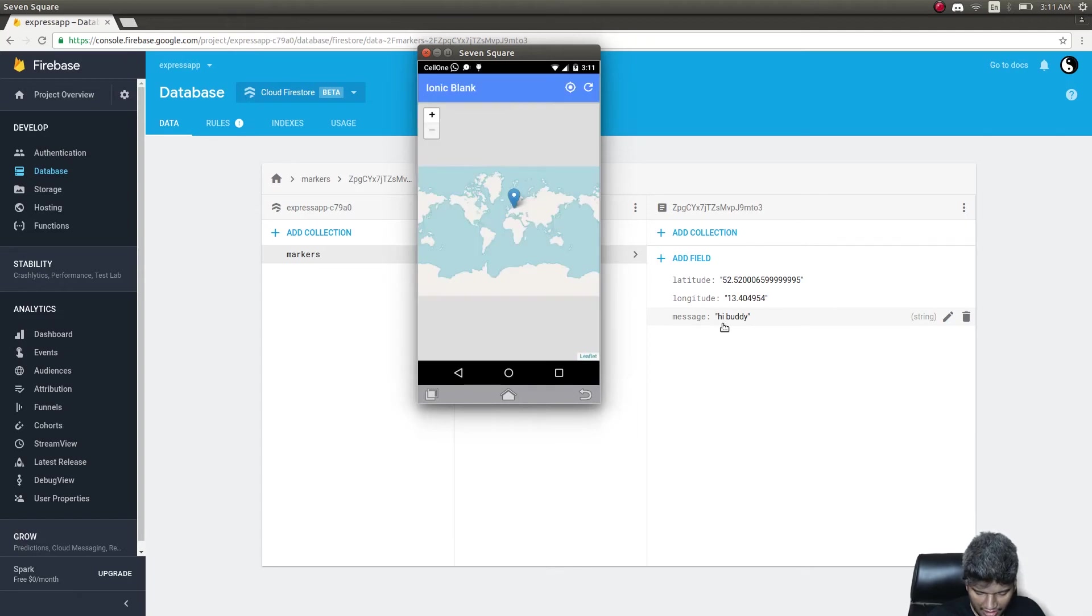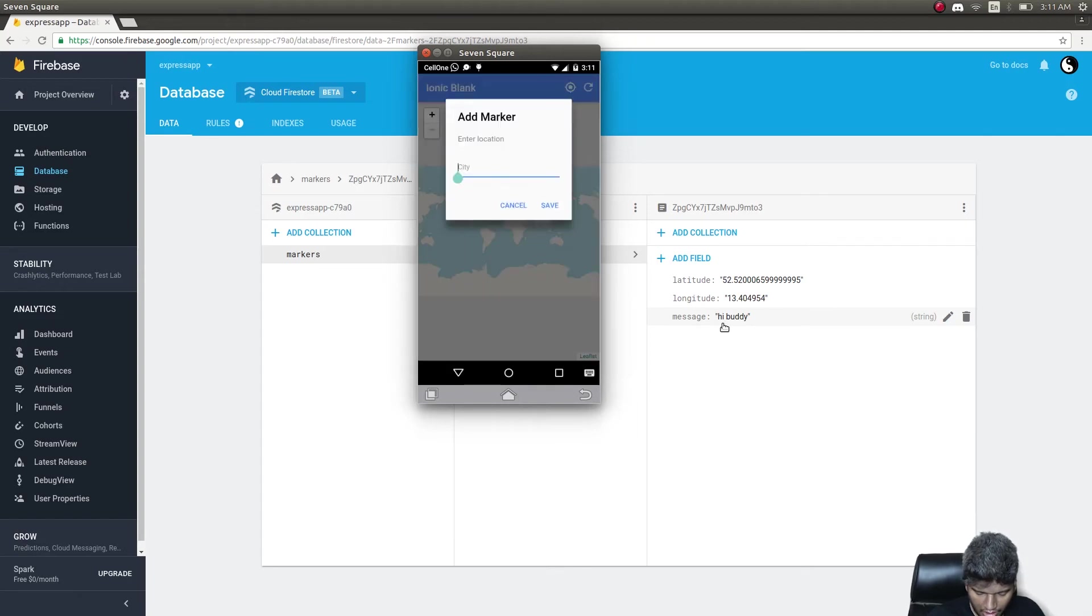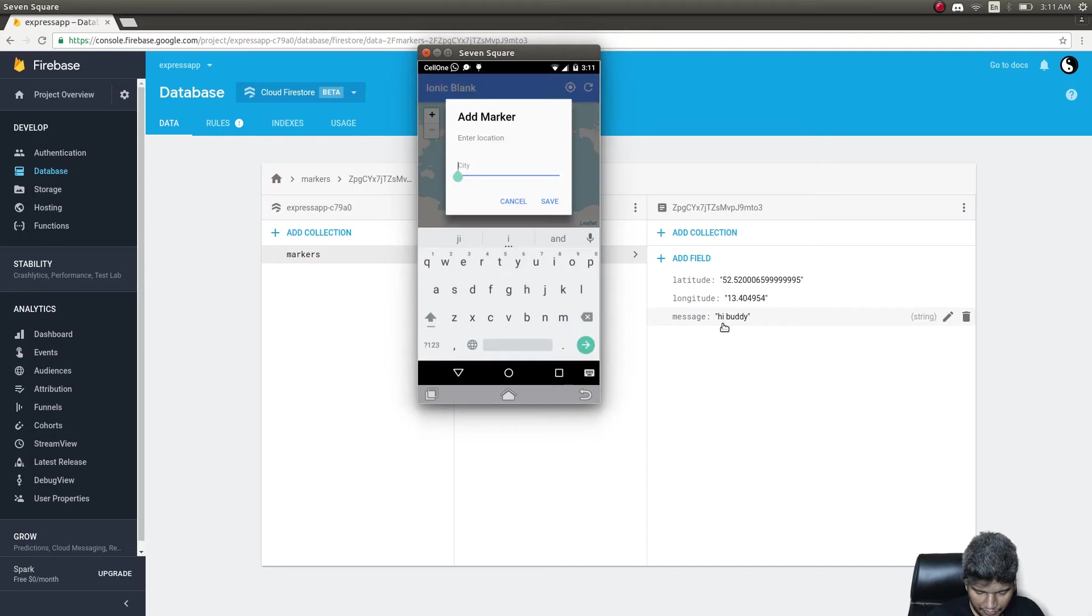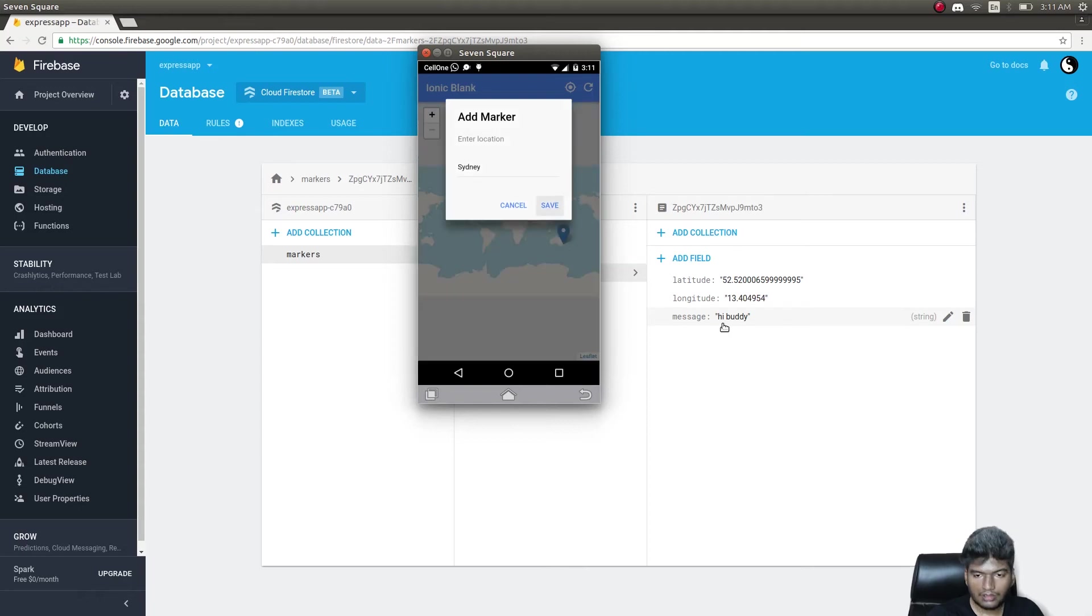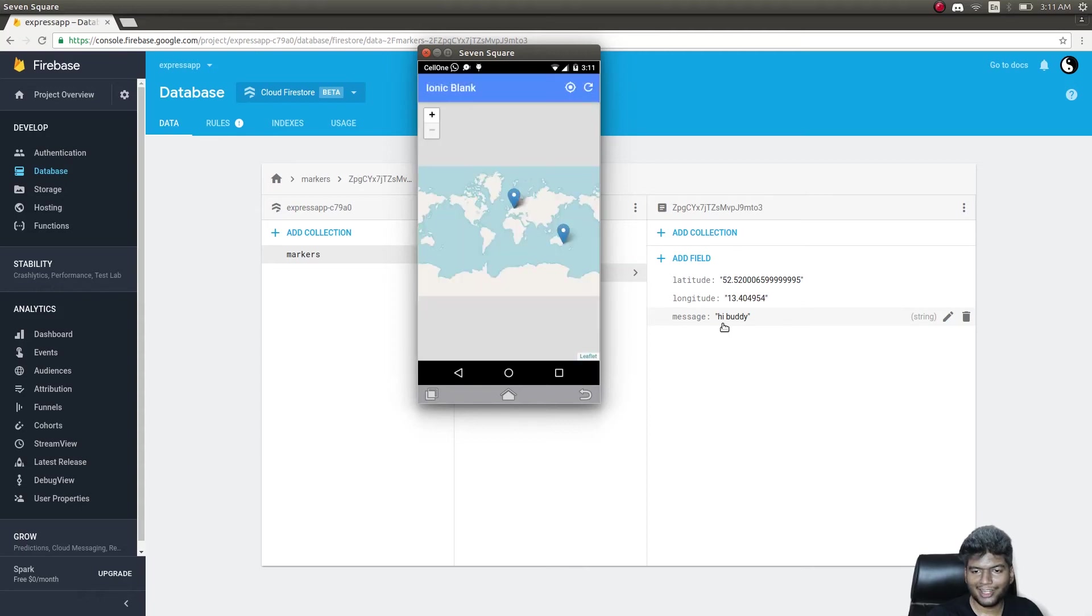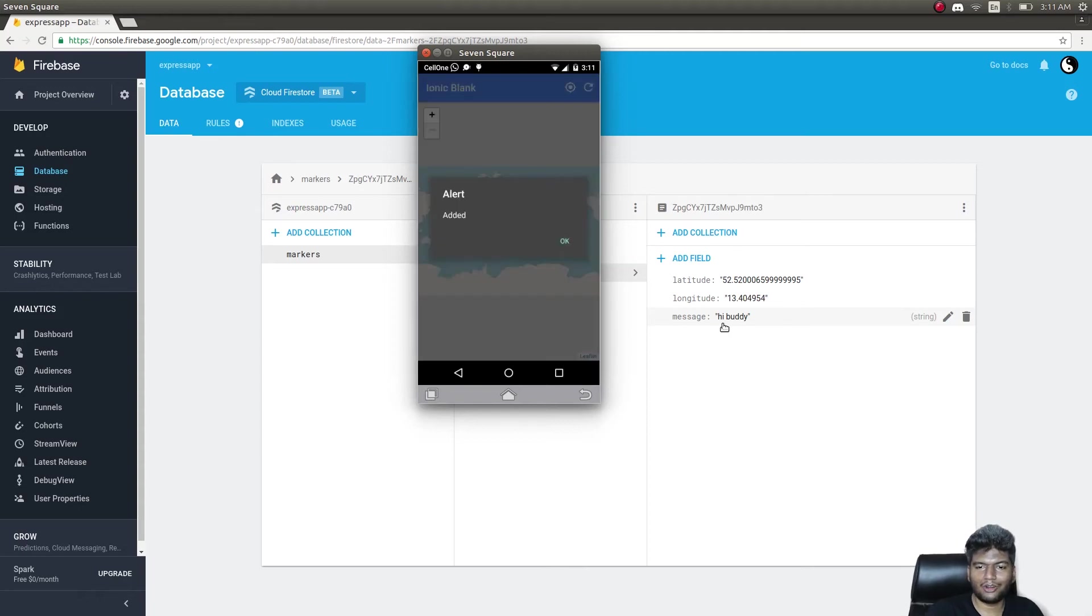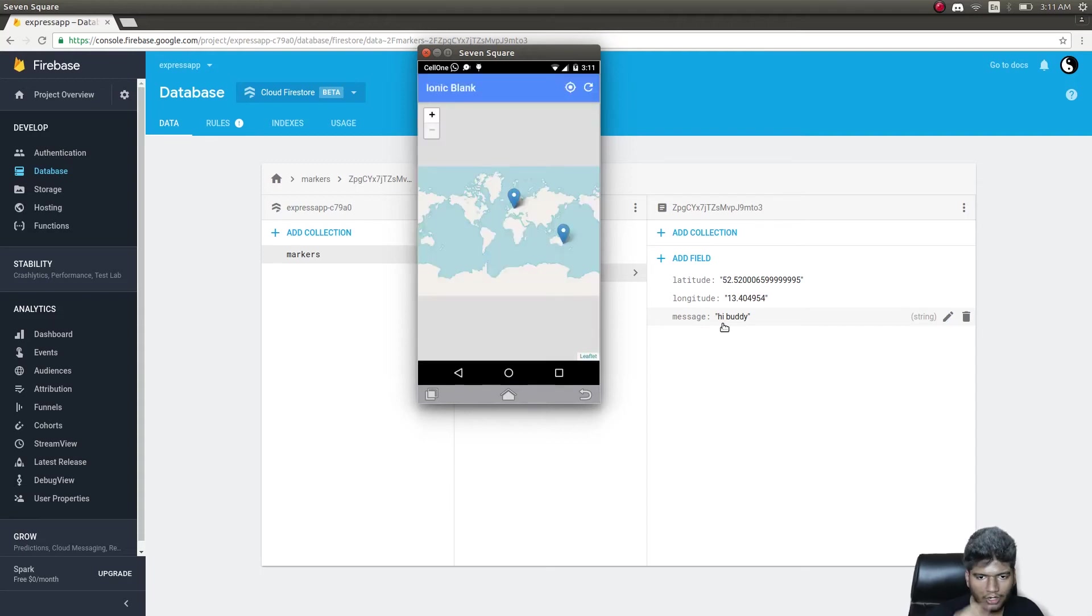Our marker is saved on Firestore, it works fine. Now let's try adding a marker somewhere else, on Sydney. I'm tapping on save. Another marker got added on Sydney as well and it got saved in Firestore.